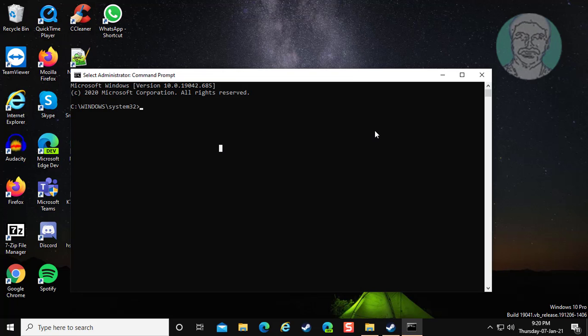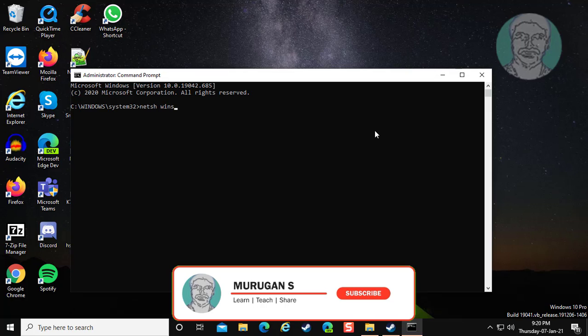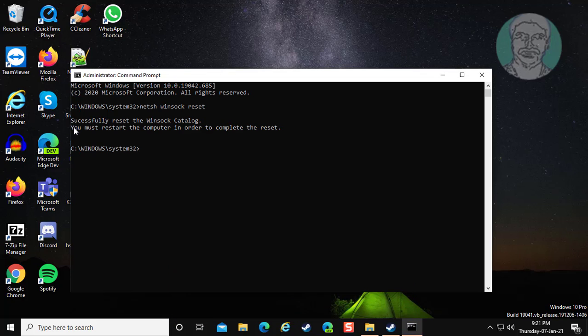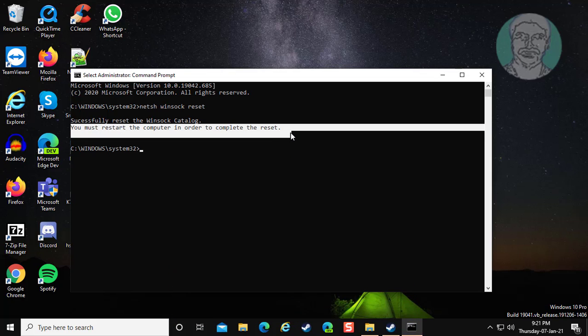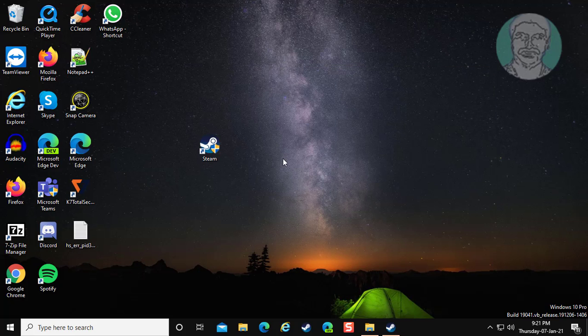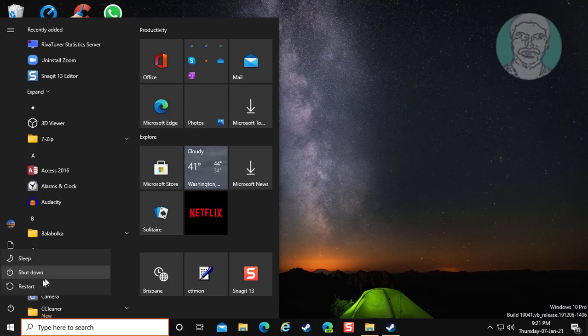Type netsh space winsock space reset. Exit from command prompt. Restart system.